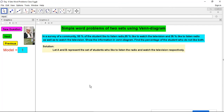First, let A and B represent the sets of students who like to listen to the radio and watch the television respectively. You have to start by defining what A and B represent. Instead of A and B, some students may use R for radio and T for television — that can also be done. A represents the set of students who like to listen to radio, and B represents those who like television.